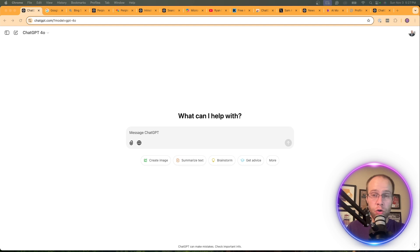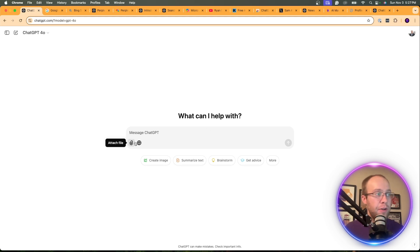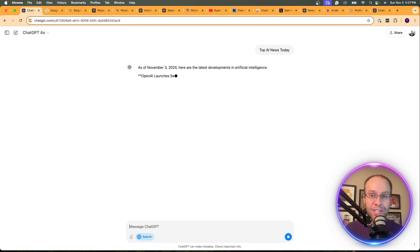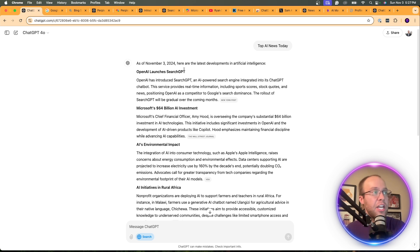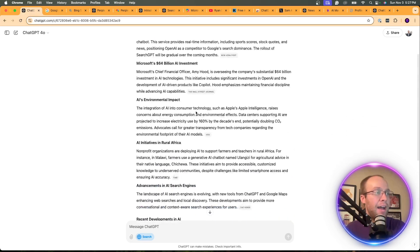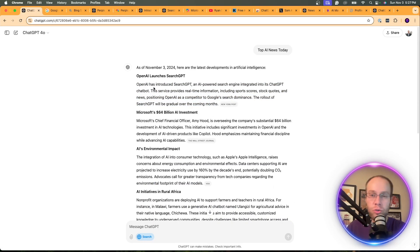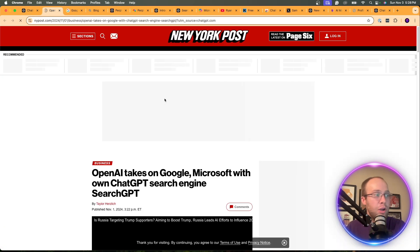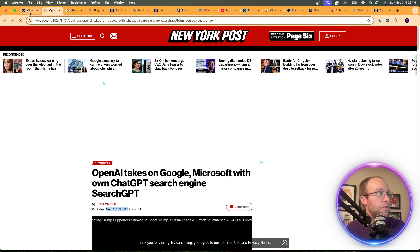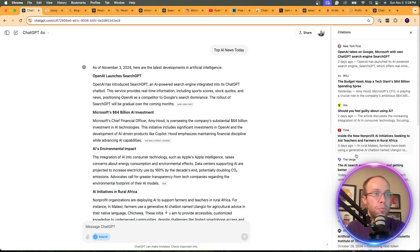I've also enjoyed better results for news-related searches on SearchGPT compared to Google. If I click search mode and type 'top AI news today,' it gives top news stories with a one-to-two sentence snippet of each, linking directly to the source. As of November 3rd, here are the latest developments in AI — OpenAI launches SearchGPT, with about five stories total. What I like is it links right to the source, and clicking it takes you straight to the website in a new tab.